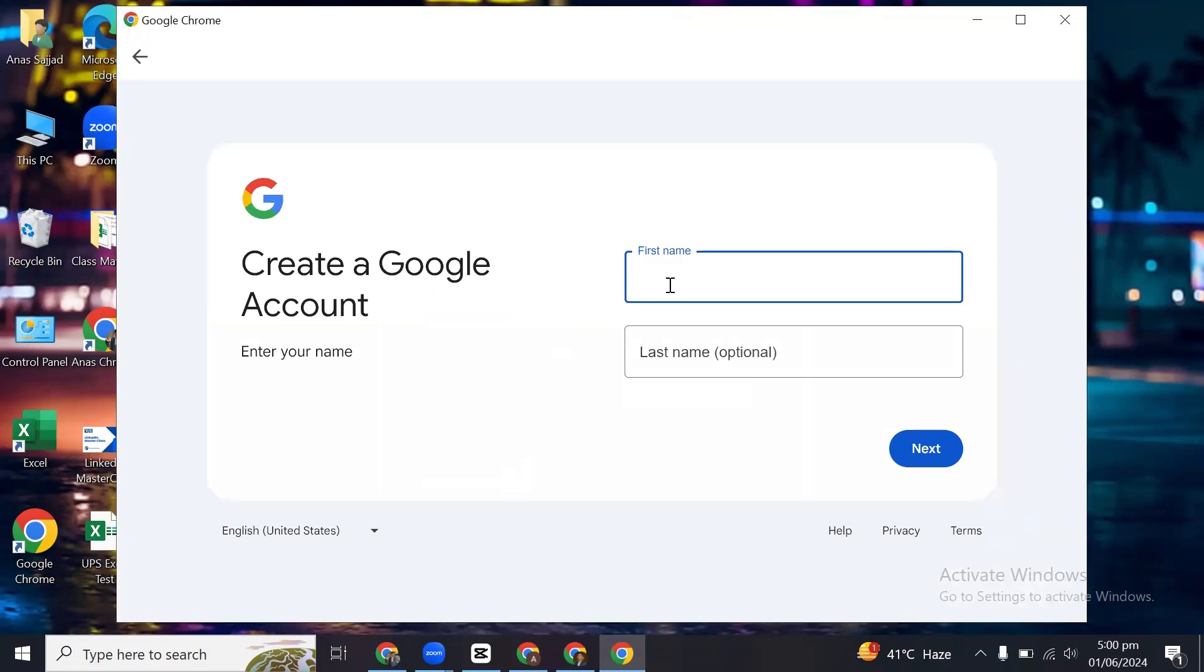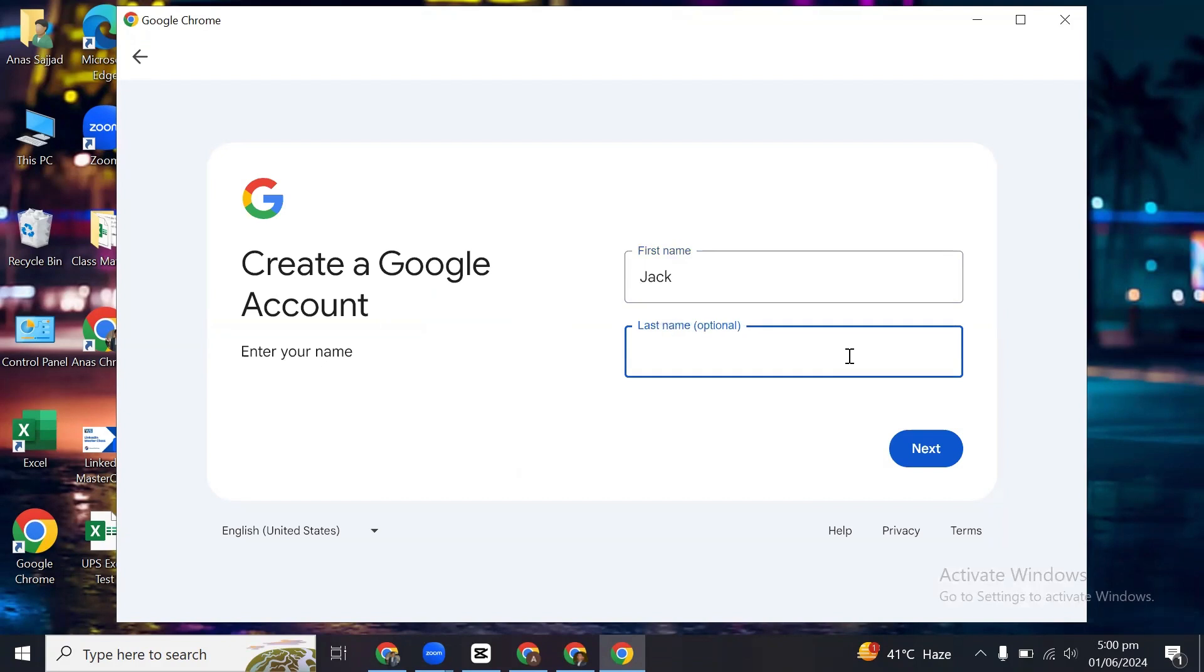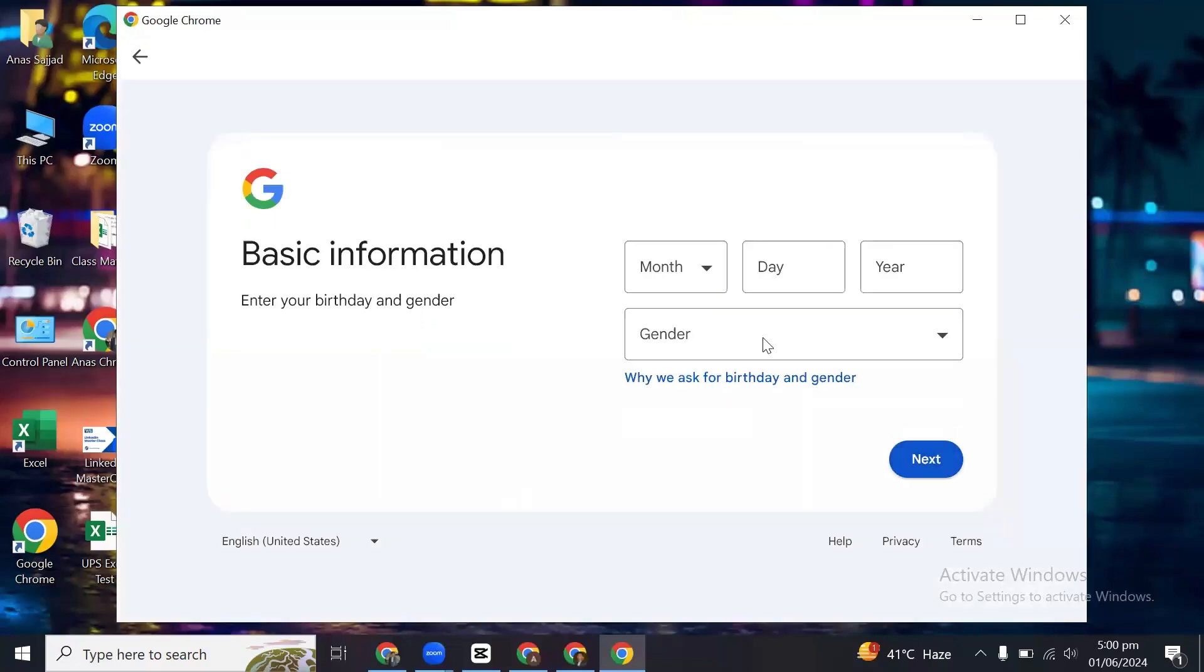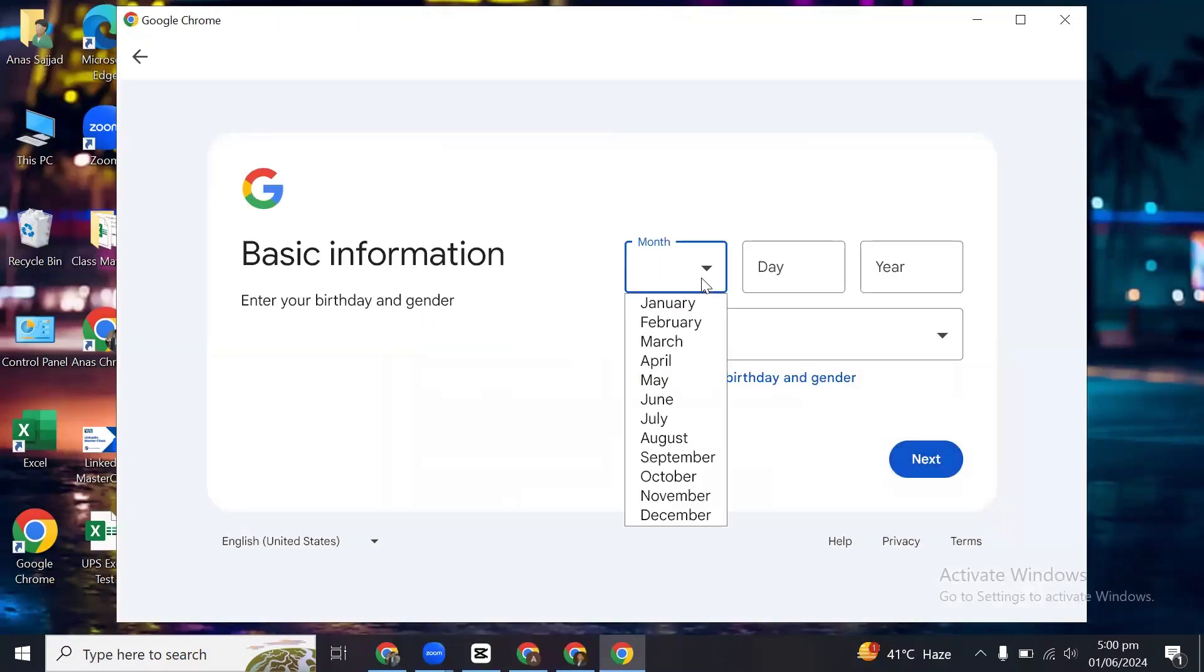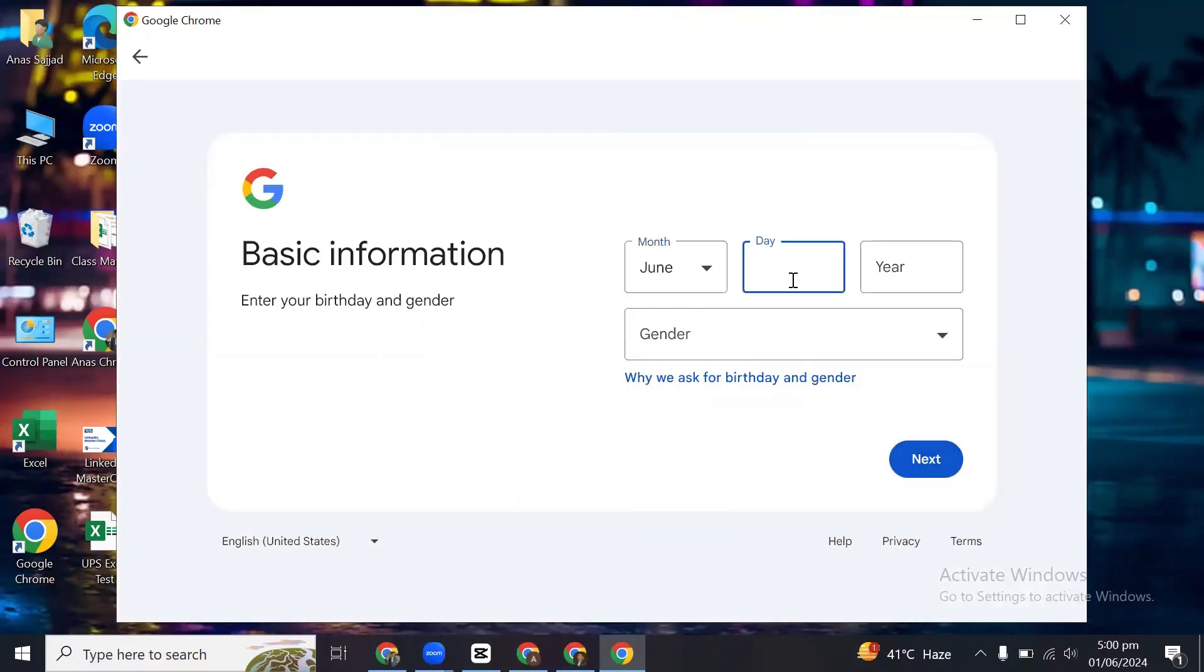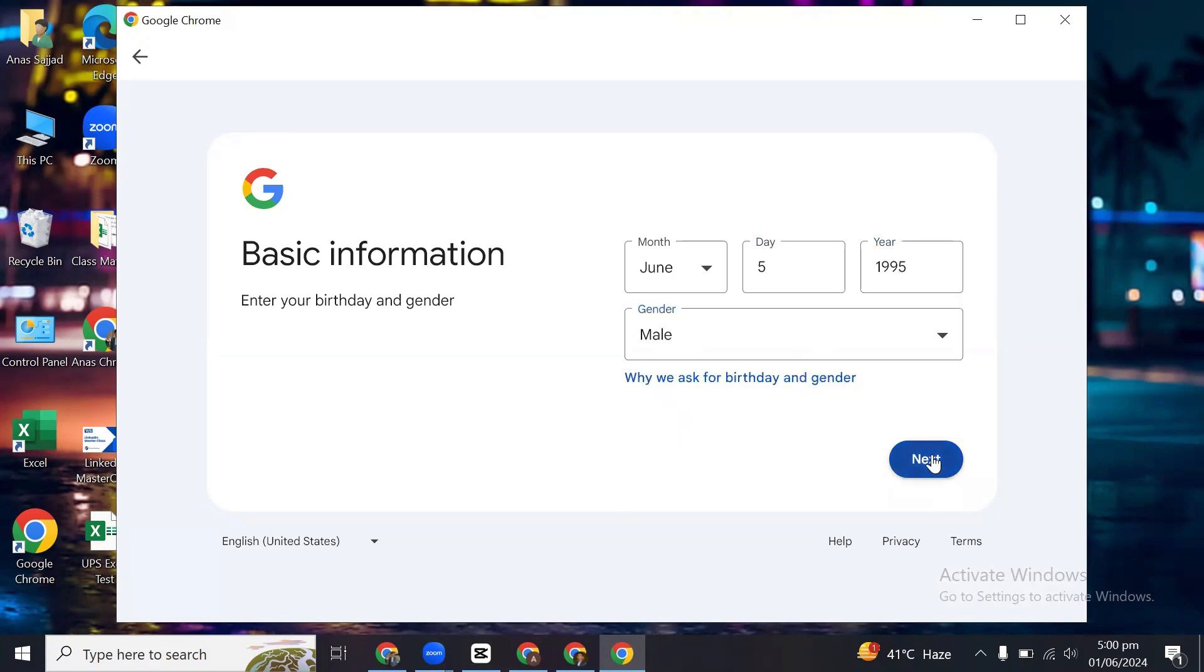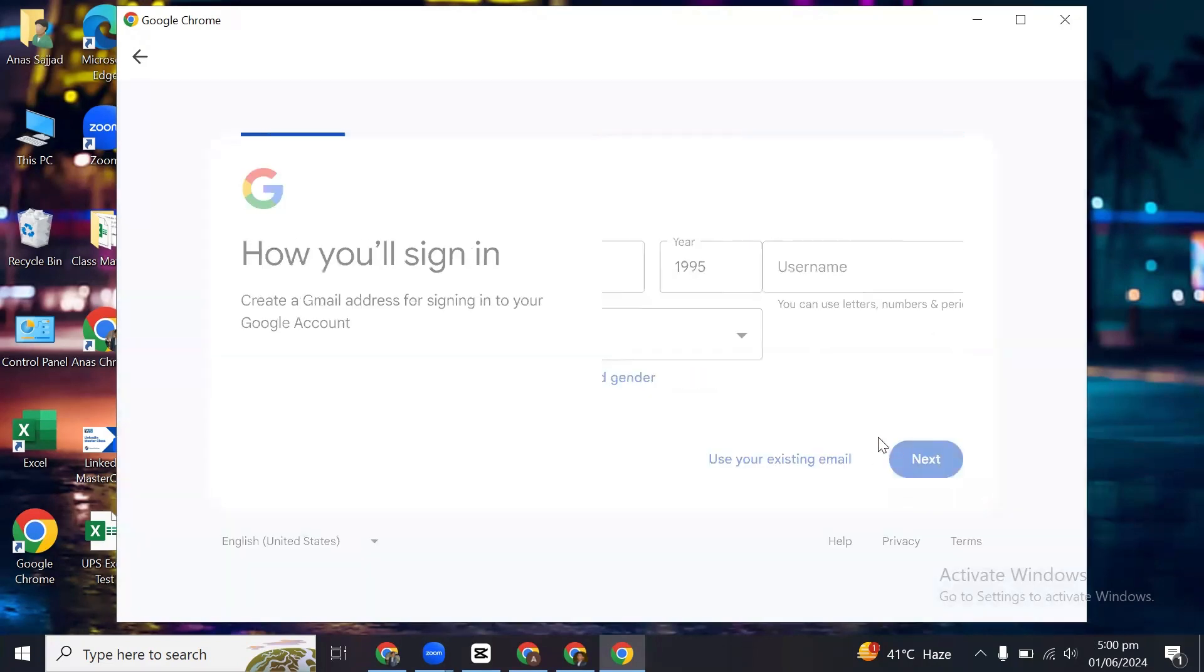Now it will ask you your name, so you just have to put on your name here. Click on next, select your birthday, select your gender, and then click on next.